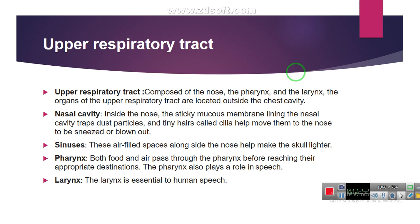The sinuses are air-filled spaces alongside the nose and they help to make the skull lighter. The pharynx is the part through which both food and air can pass before reaching the digestive tract. The pharynx also plays a role in speech. The larynx is essential to human speech.